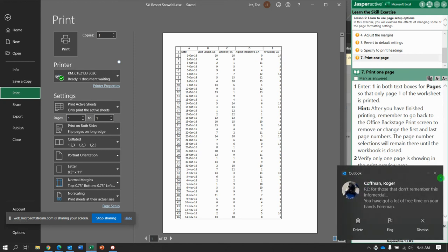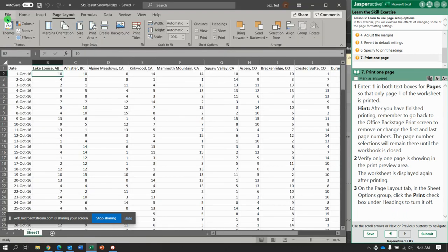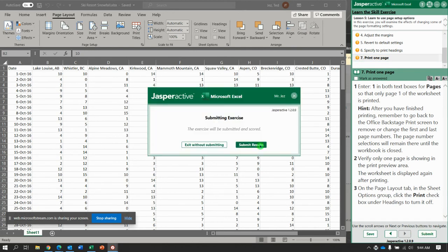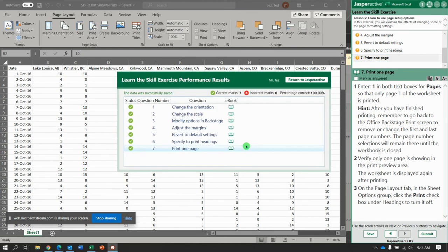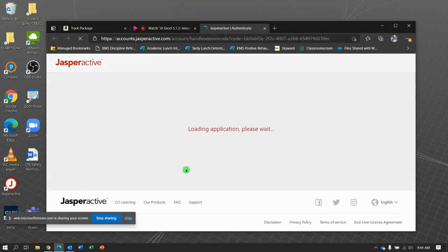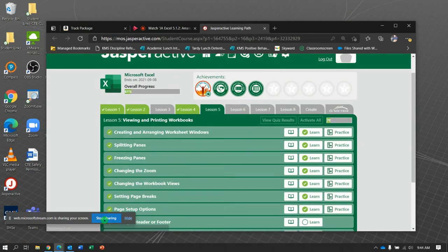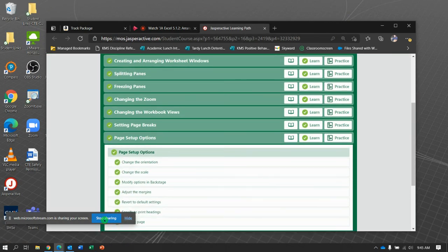Okay, we'll see we get our 100. On the page layout tab in the sheet options group, click print to uncheck print headings to turn it off. I think that is it, let's submit it and see what happens. 100! All right, where to go people, we did it again, stay tuned.